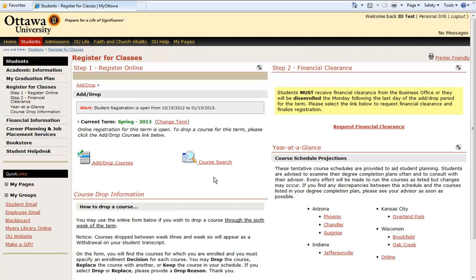However, for this demonstration, we are going to utilize the Course Search feature as it offers a comprehensive list of all of the courses offered in a specific term.